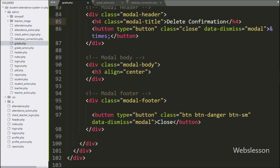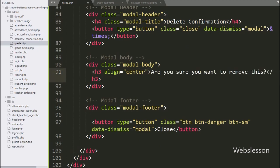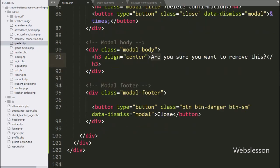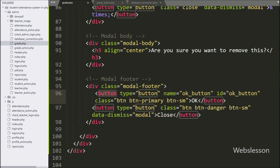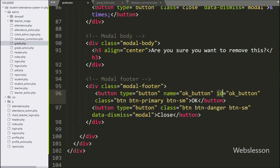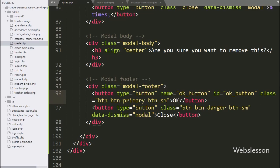In the modal body, we write a message like 'Are you sure you want to remove this?' In the modal footer, we create a button tag with type equal to button, and name and id equal to 'ok_button'. By clicking on this button, the user can confirm they want to remove a particular grade record.